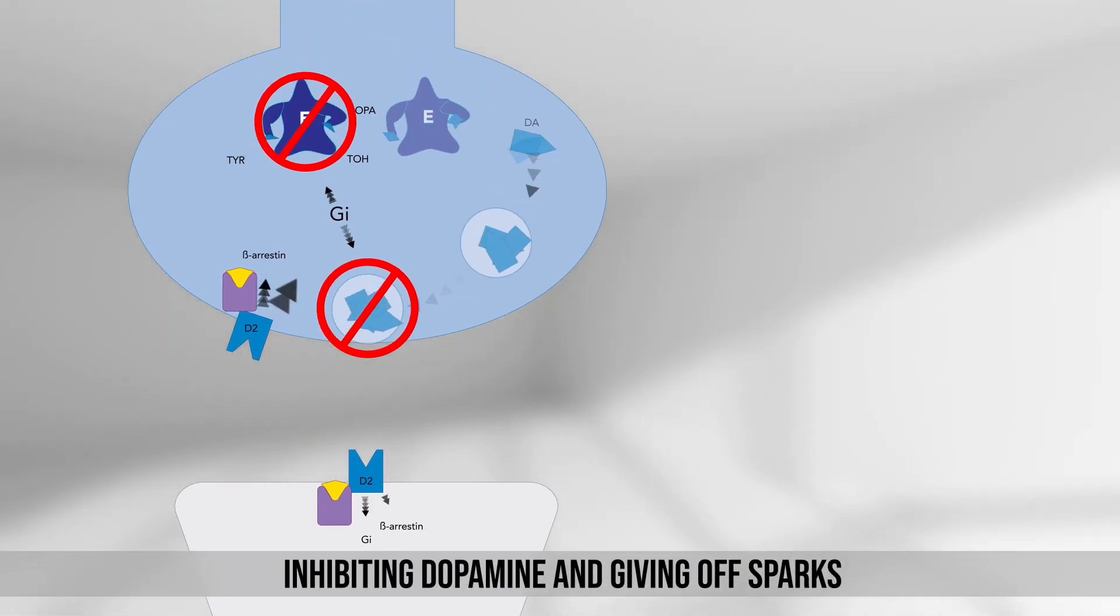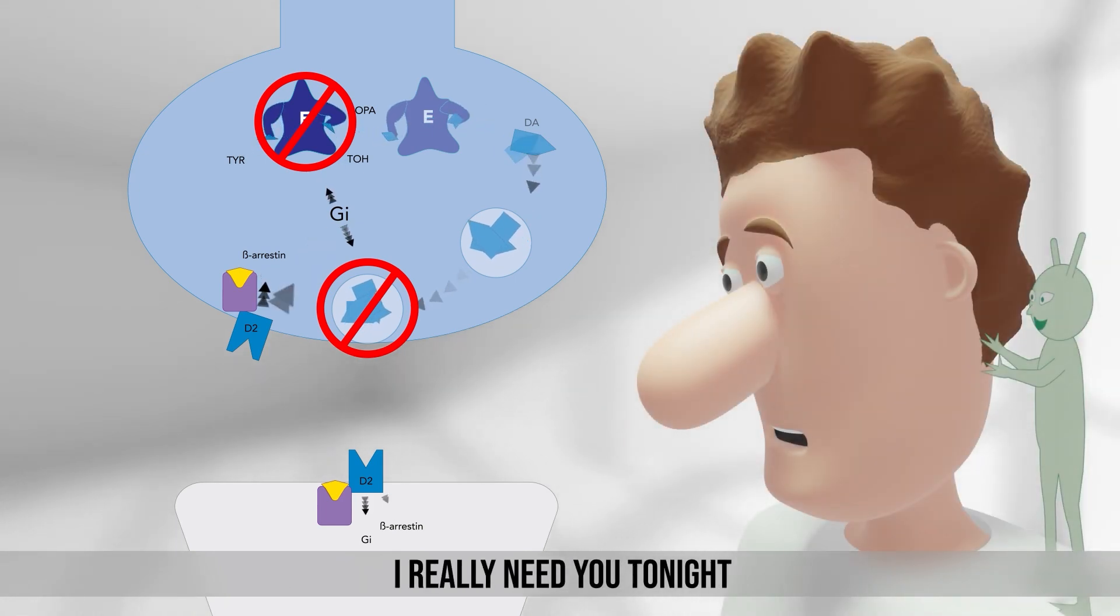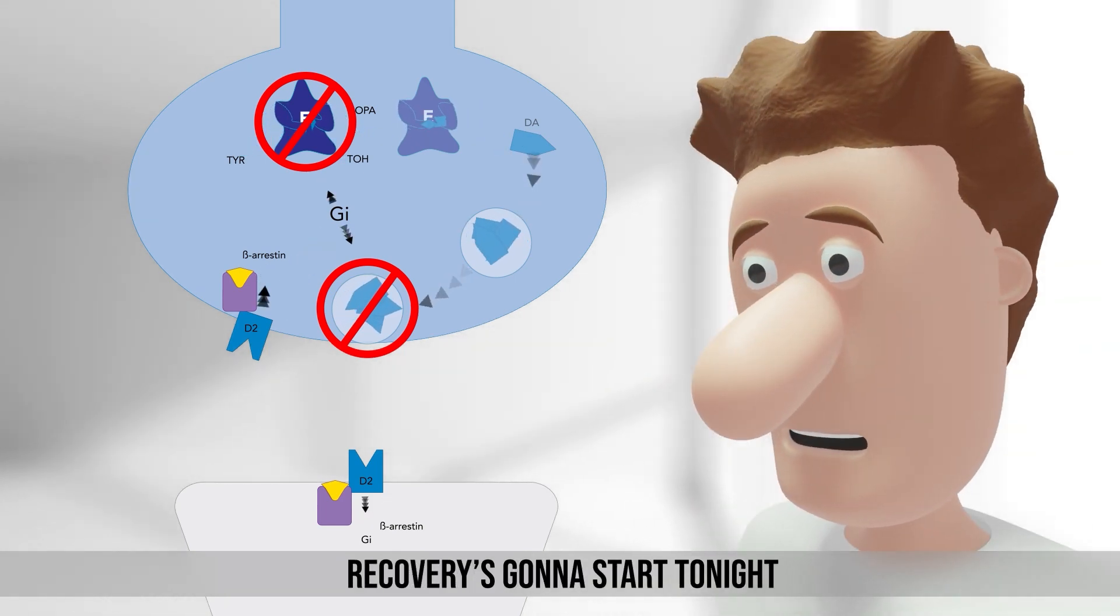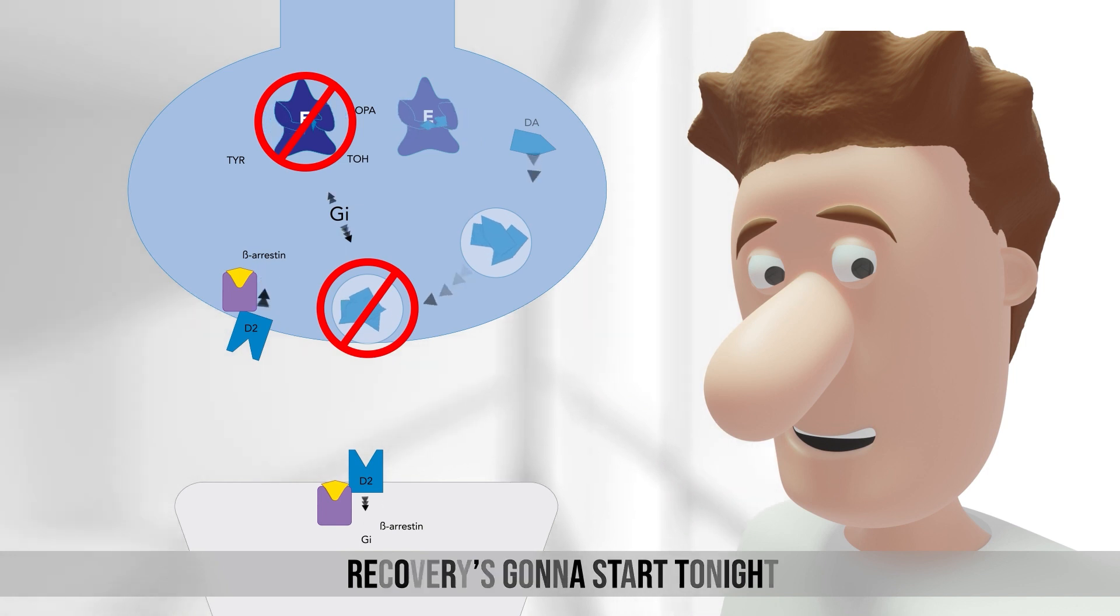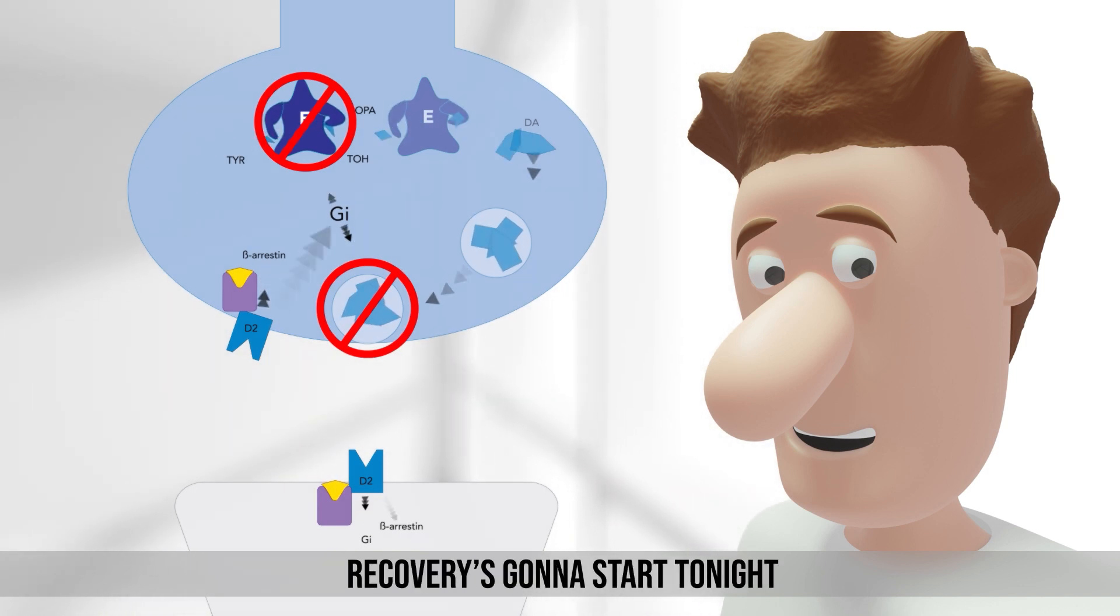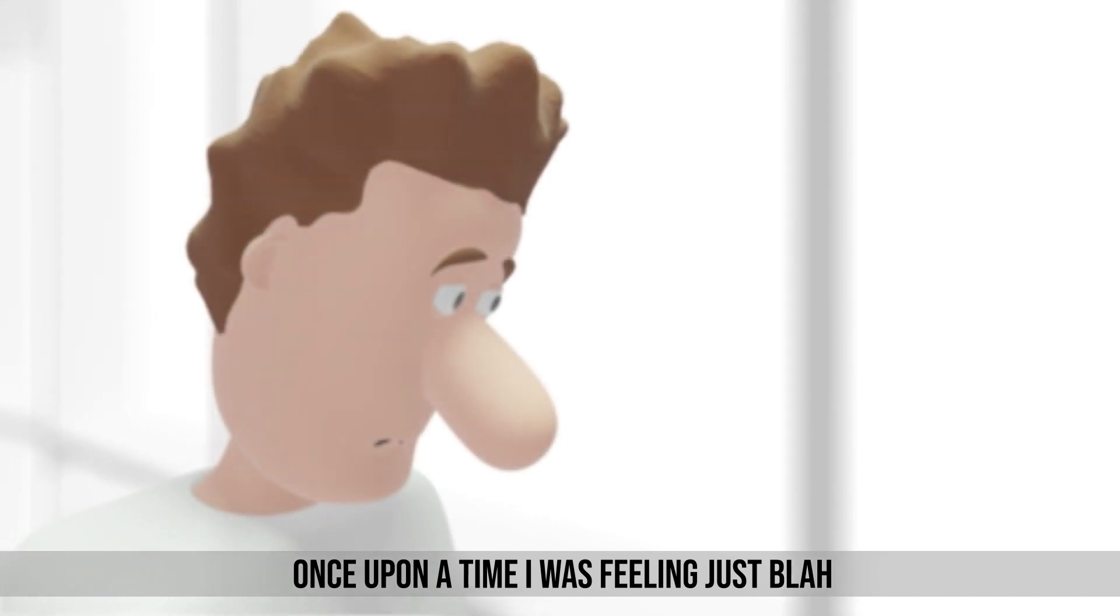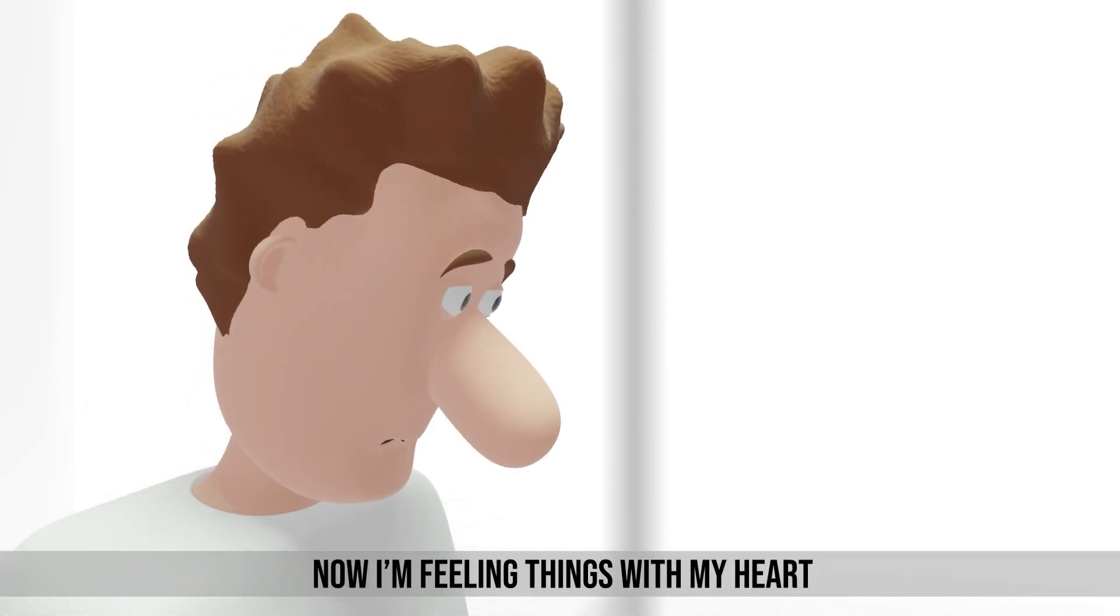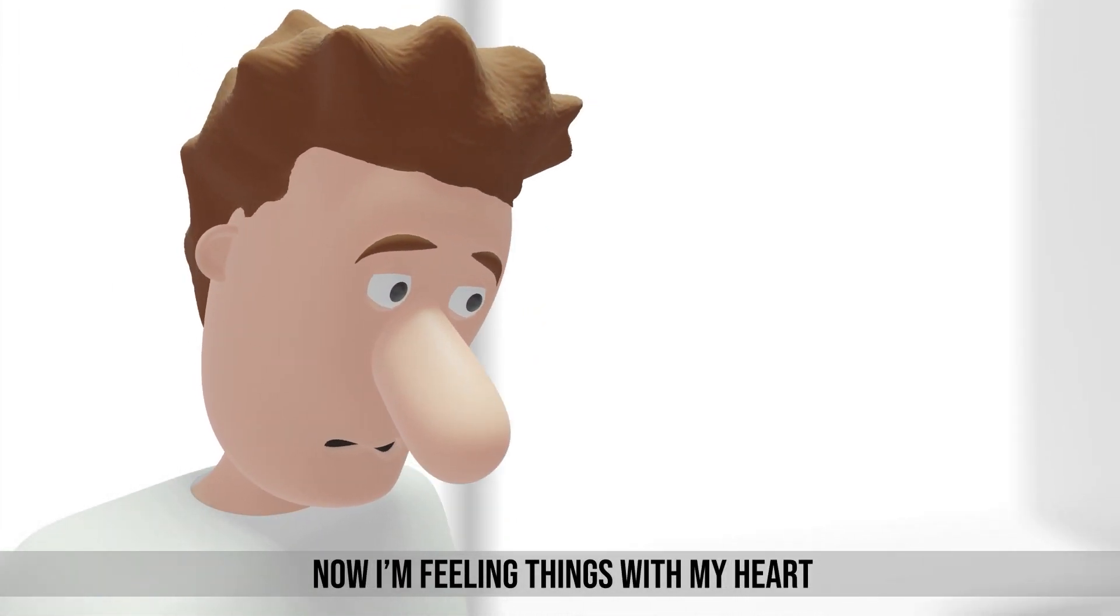I really need you tonight. Recovery's gonna start tonight. Once upon a time I was feeling just blah. Now I'm feeling things with my heart.